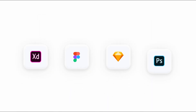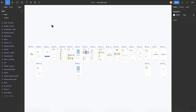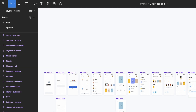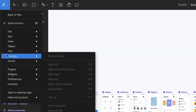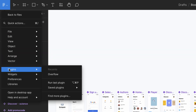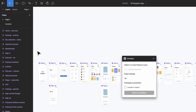Overflow seamlessly integrates with the most popular design tools to simplify the process of bringing in your designs. Let's see how the integration works in Figma. You can access the Overflow plugin from the Plugins menu. Similar options can be found in Sketch, Adobe XD and Photoshop.